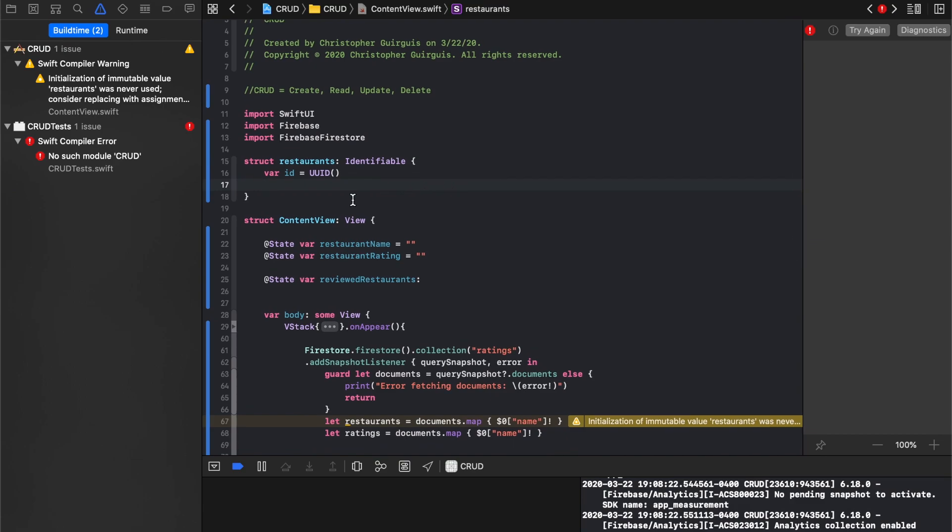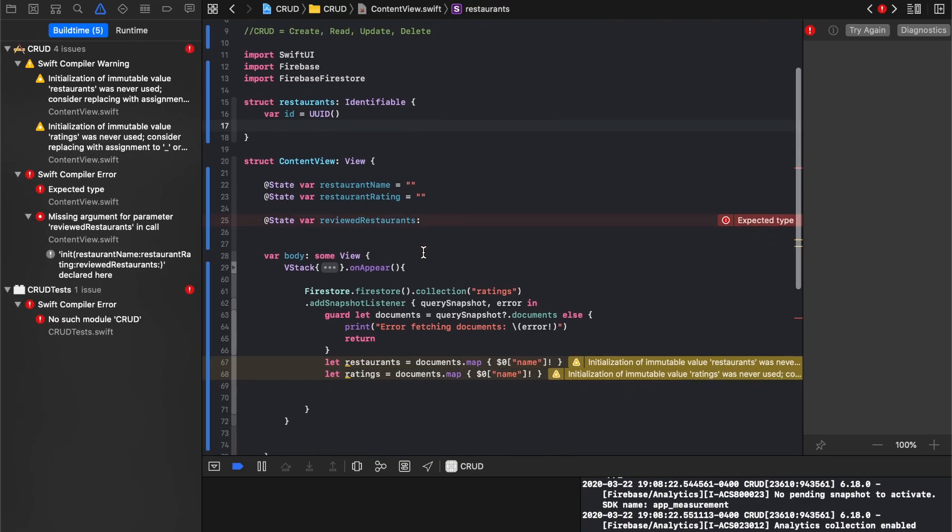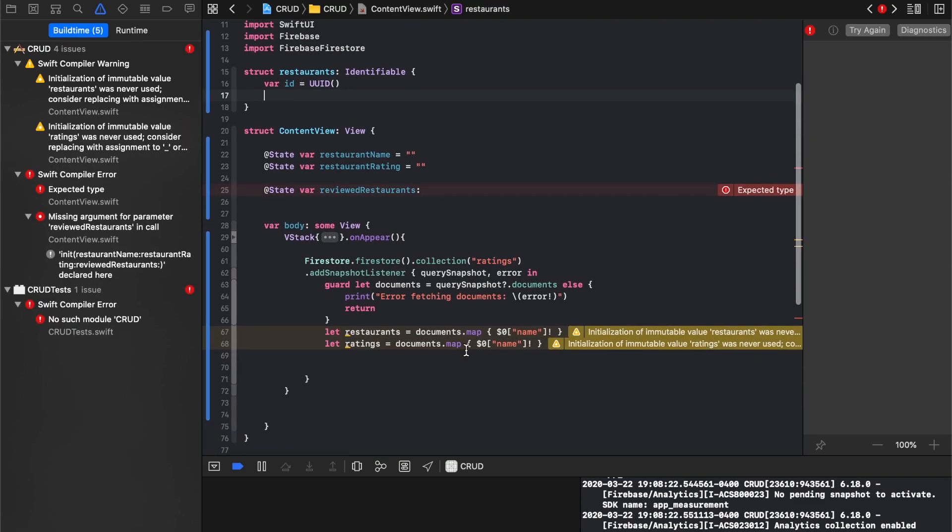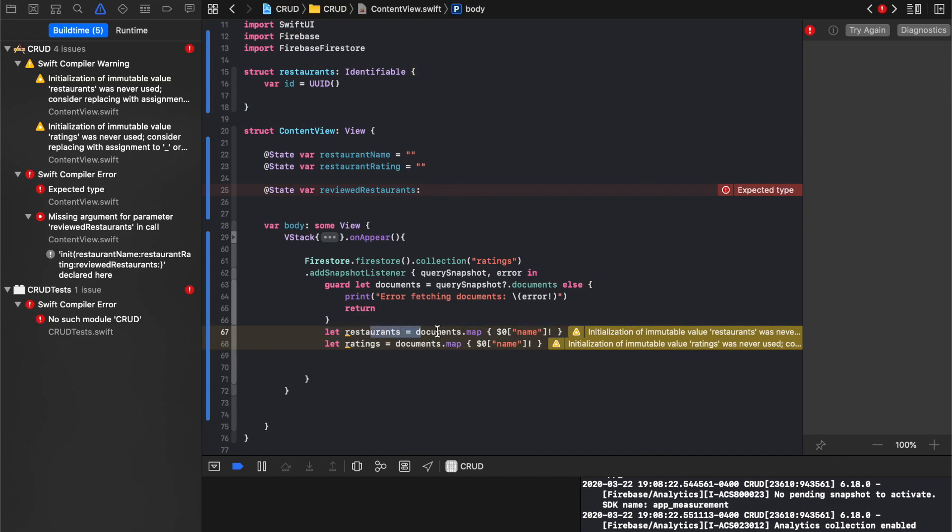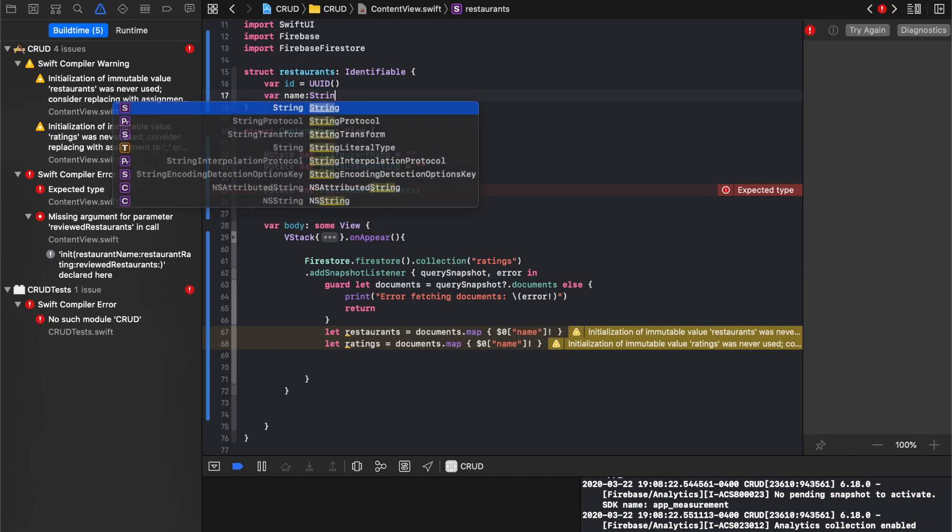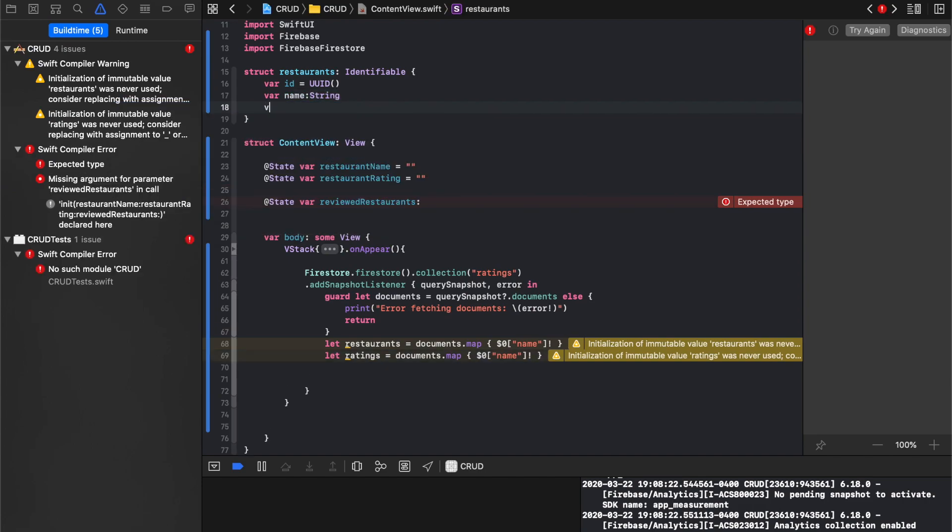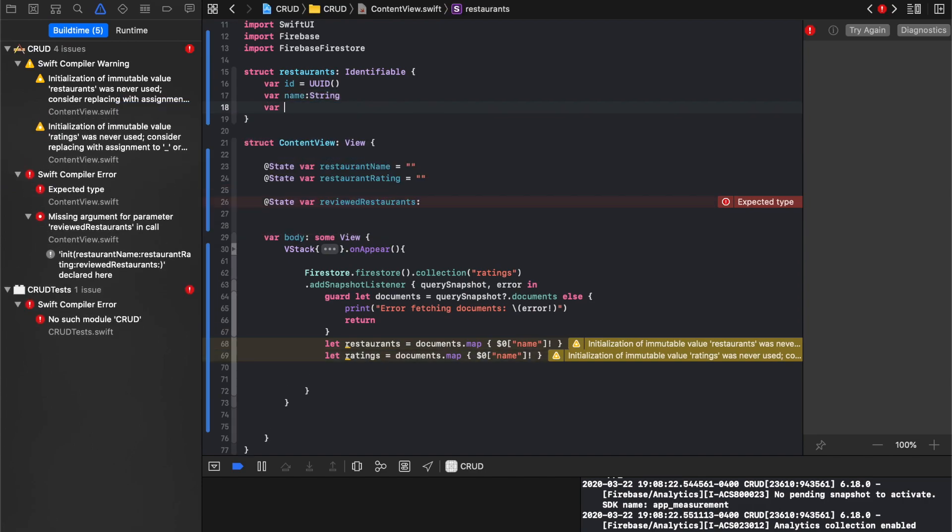And lastly, I'm going to come here and say, I'm going to change what I'm doing down here in one second, but I'm going to say name var name is equal to, or it's going to be a string, and var rating will also be a string.